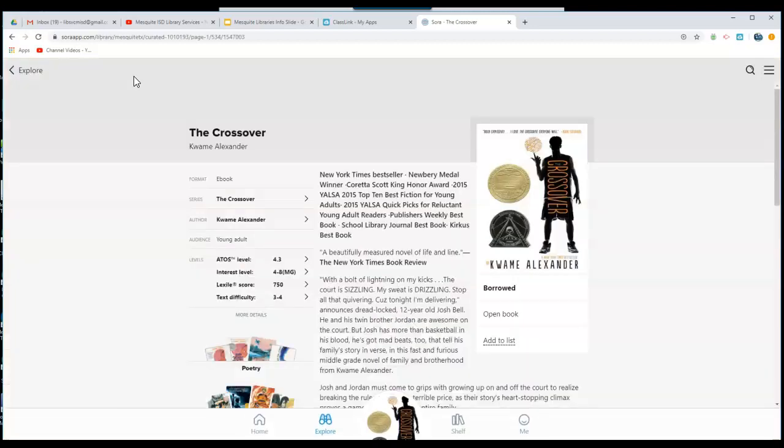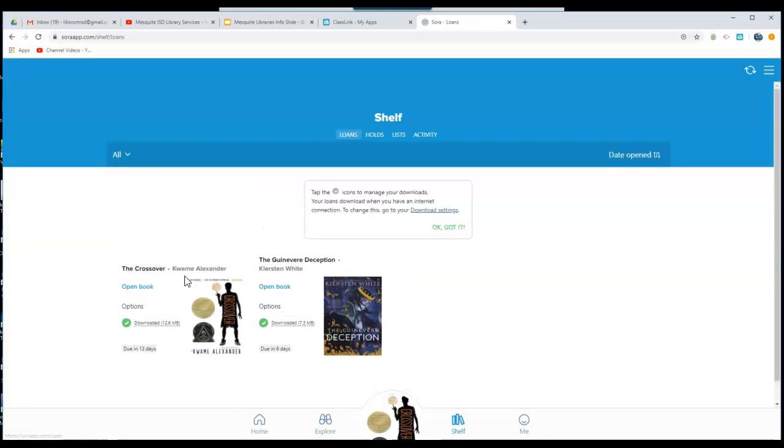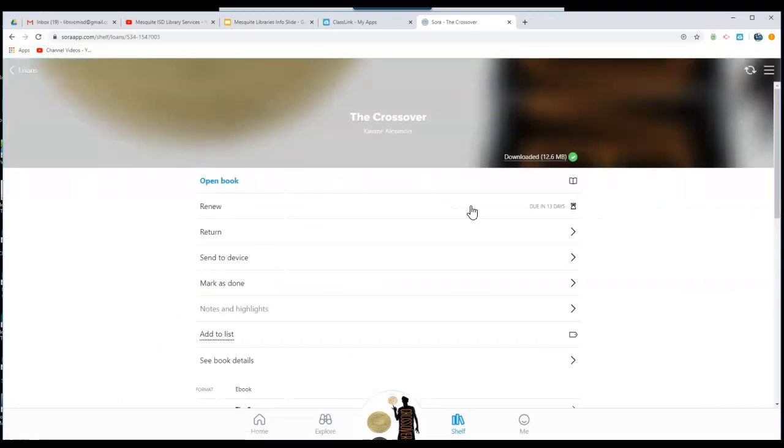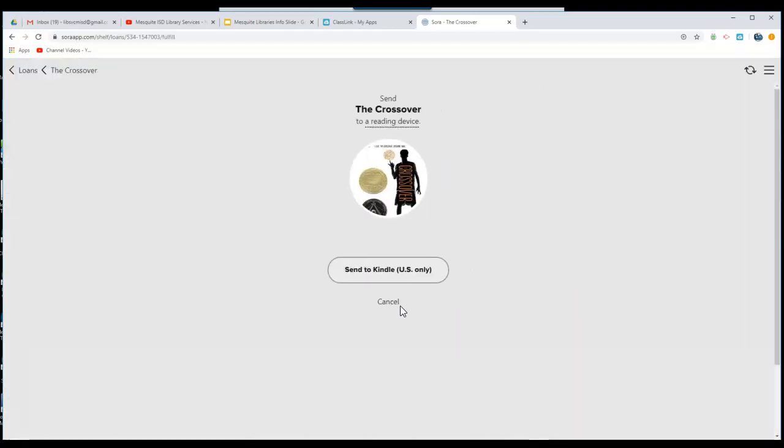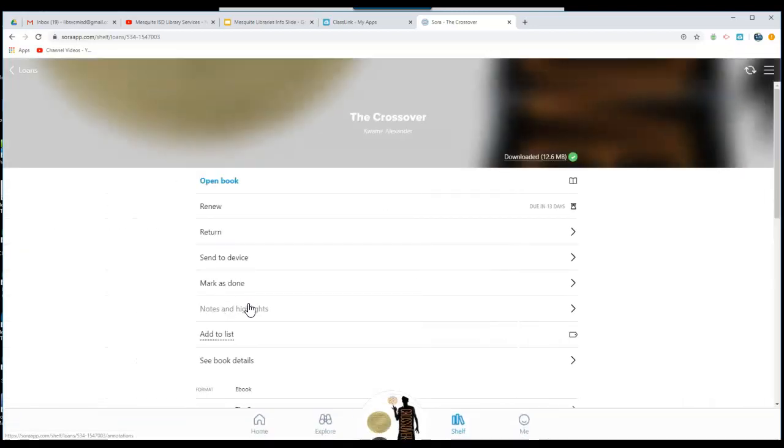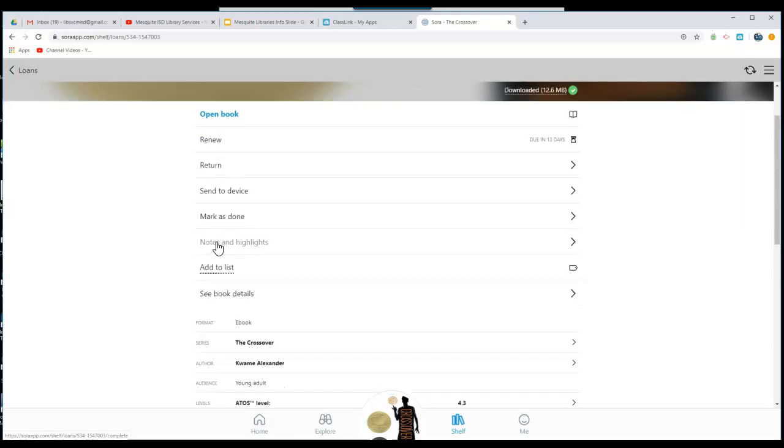Close out and click on your shelf to go and see the books that you have checked out. Here you have a variety of options. You can open the book, click on options, you can renew your book, return the book, or even send it to a device. You can also see any notes and highlights that you've added and add it to a list of books you love or books that you want to read. You can also mark it as Done.